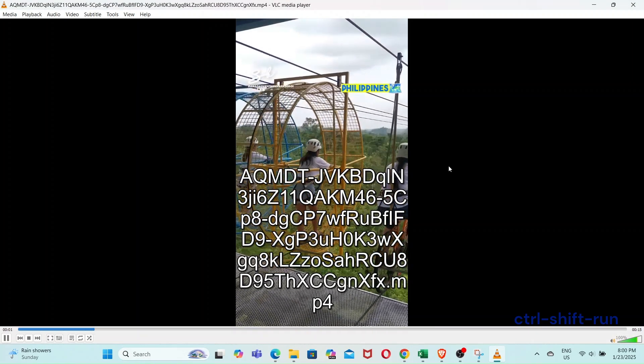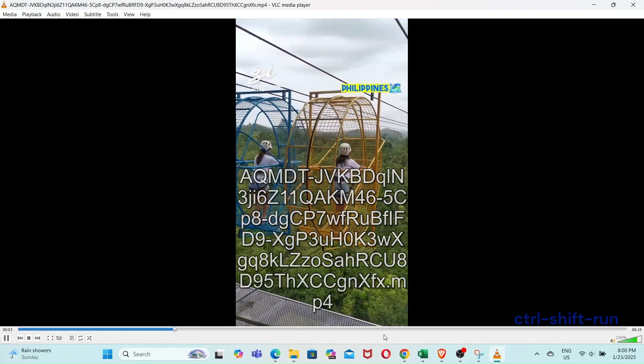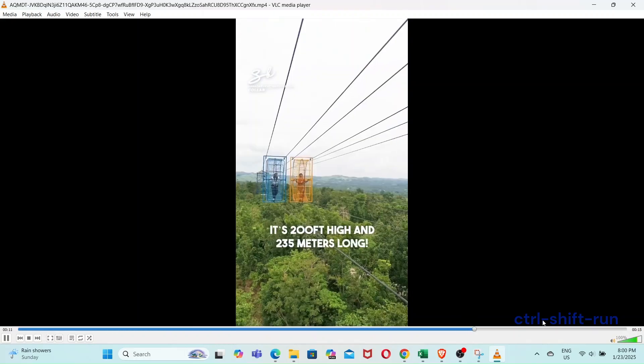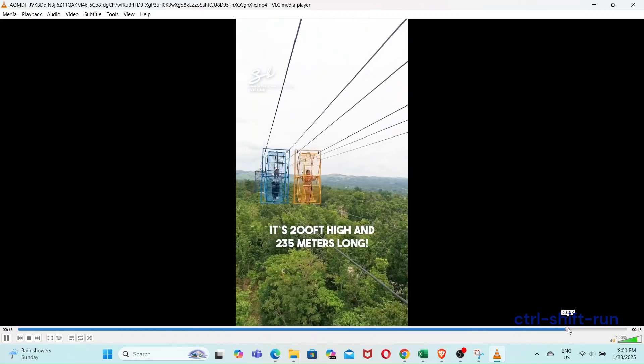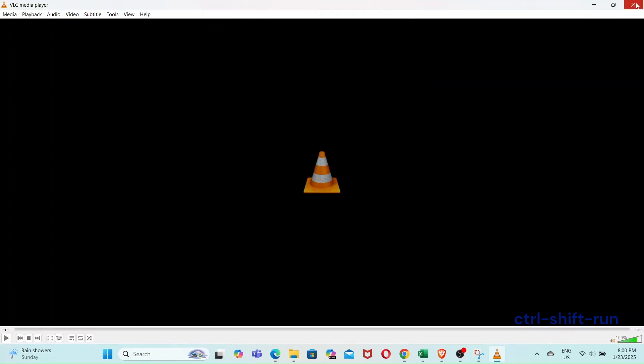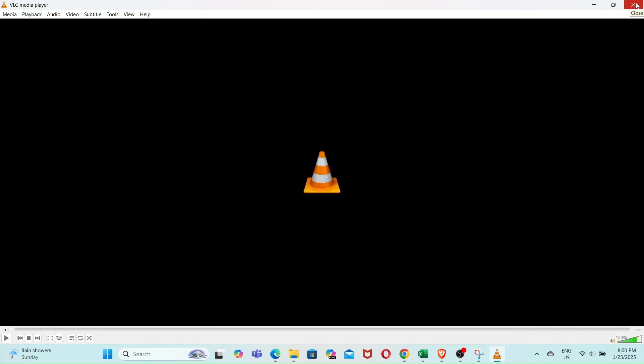And so that's how you can download a Reel from Facebook. Remember that as with ordinary videos, you need to get the URL or link to the video and then paste it in.